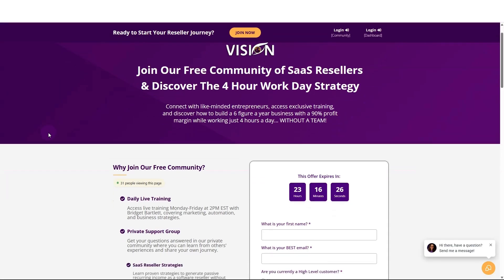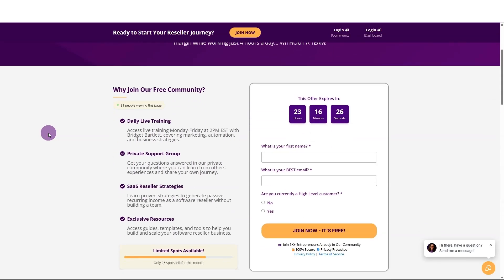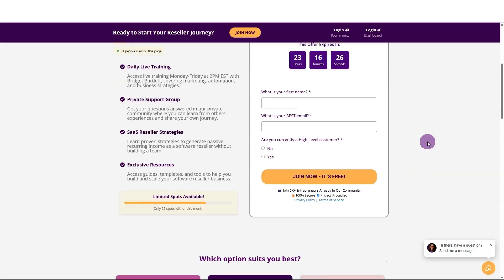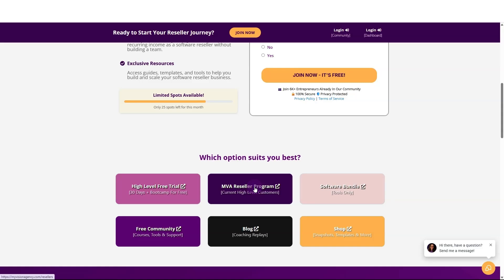If you do not have a high-level account yet, or you are a current high-level customer and you'd like to join our free community, you can go to myvisionagency.com and sign up there. If you are not a current high-level customer, you can get a free 30-day trial and a free boot camp along with all of my other bonuses. And if you'd like to sign up for a reseller program, you can do that if you are a current high-level customer.